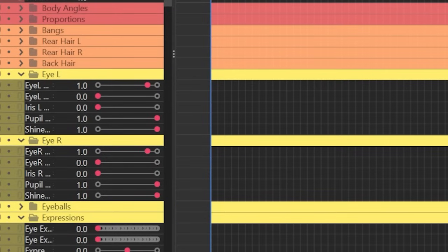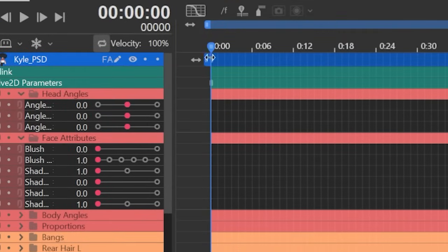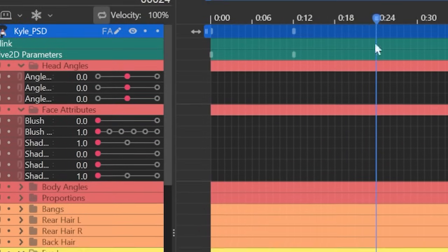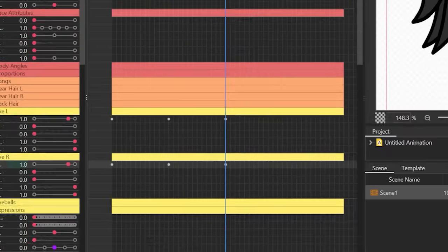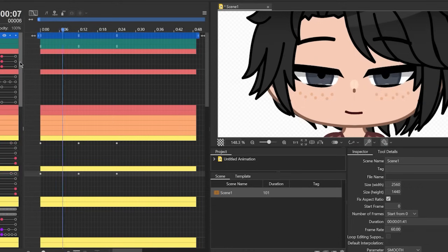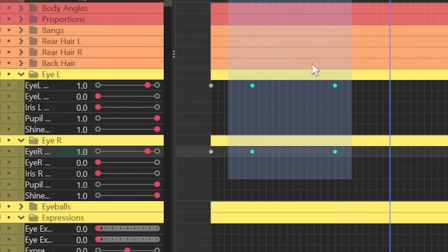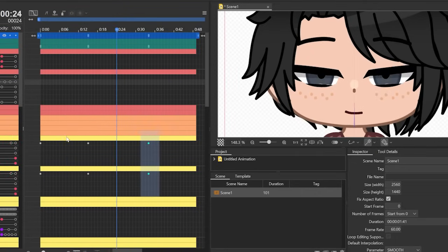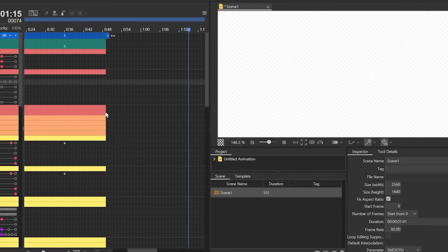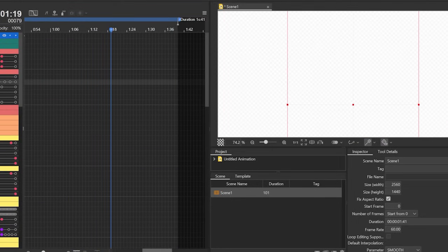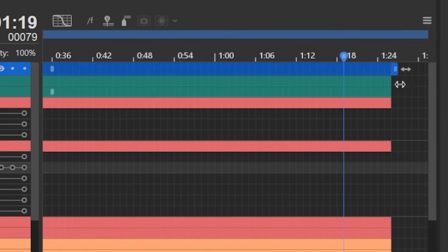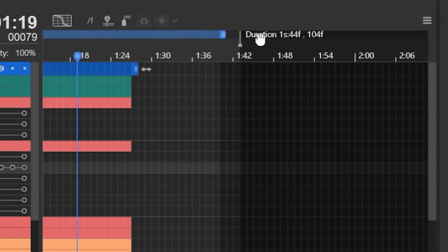For example, if you want your character to blink, you'd set a keyframe on the eye parameter at the start of the animation, another keyframe a few frames later where the eyes are closed, then another keyframe a few frames after that where the eyes are back open. If you want the animation to be longer or shorter, just highlight the keyframes and adjust them. You can extend or shorten the length of the model by dragging its endpoint left or right, and similarly extend the whole scene by dragging the work area's endpoint.